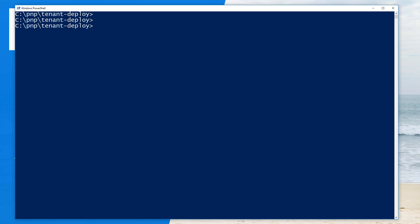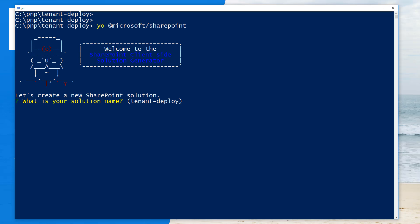I'm going to use Windows PowerShell as my console application and let's execute the Yo Microsoft SharePoint to start the scaffolding process using the Yeoman templates. As long as you're running the latest version of the Microsoft SharePoint Framework Yeoman templates, there are some new options available as we go through this flow.